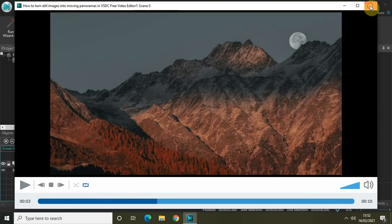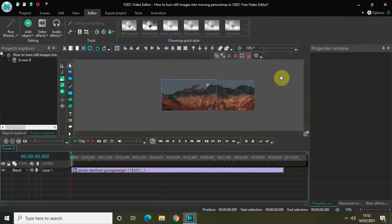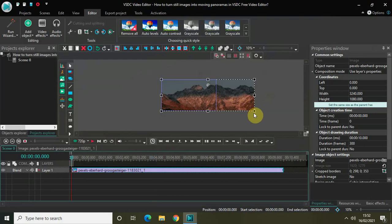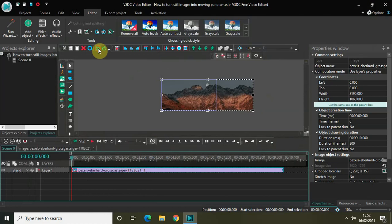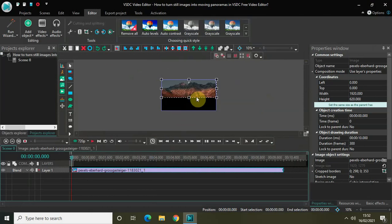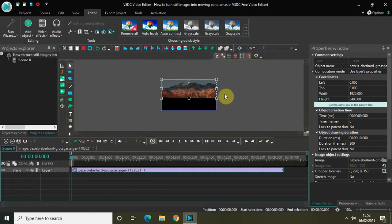So let me just undo and I want to make sure that the image fits my screen properly.